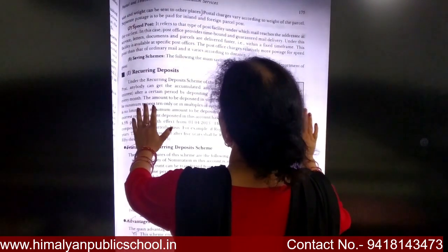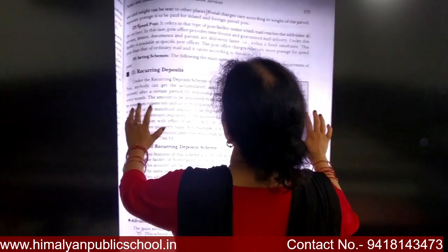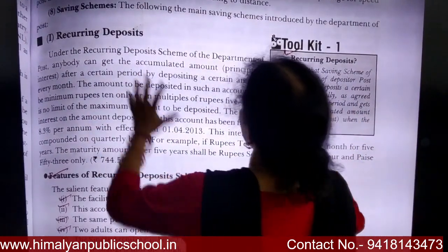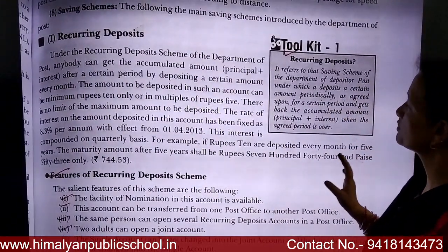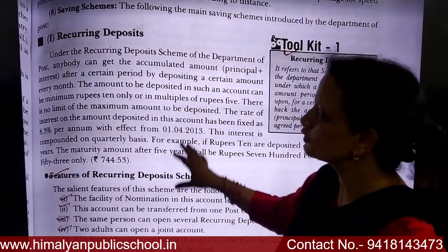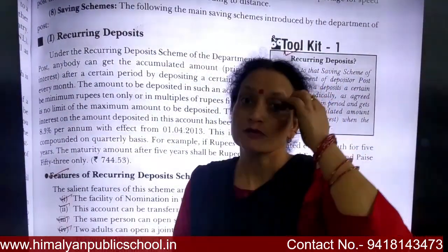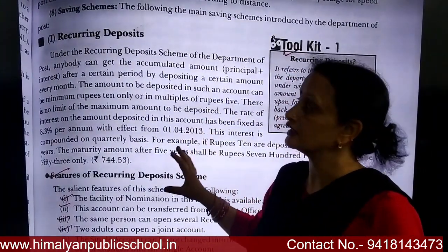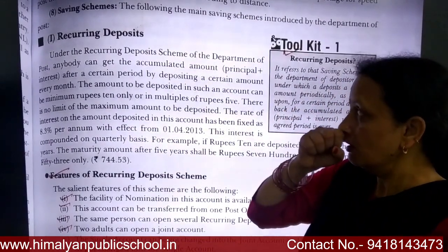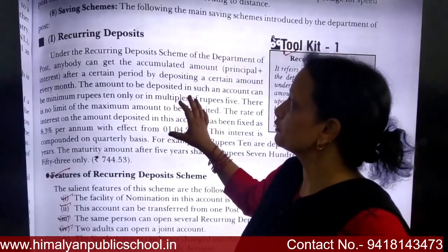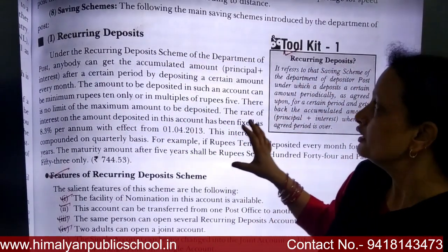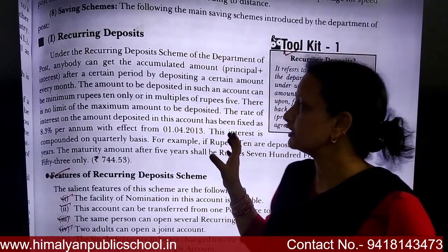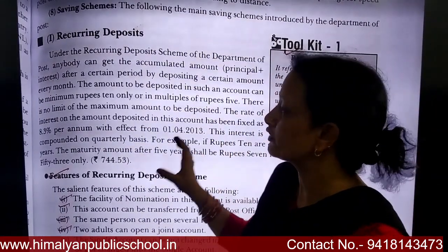What is the selling scheme? The following main selling scheme is introduced by the Department of Posts. The first scheme is called Recurring Deposit. Recurring Deposit means that under the Recurring Deposit scheme of the Department of Posts, anybody can get the calculated amount after a certain period by depositing a certain amount every month.